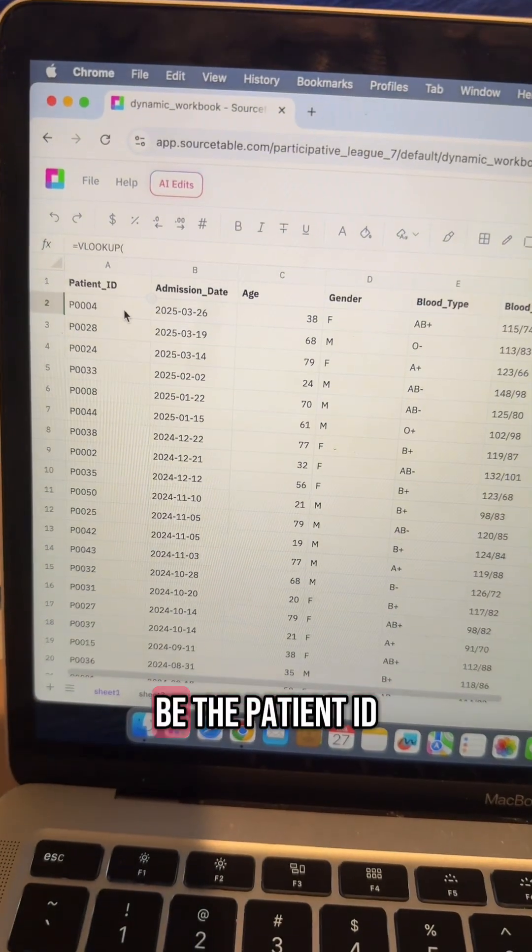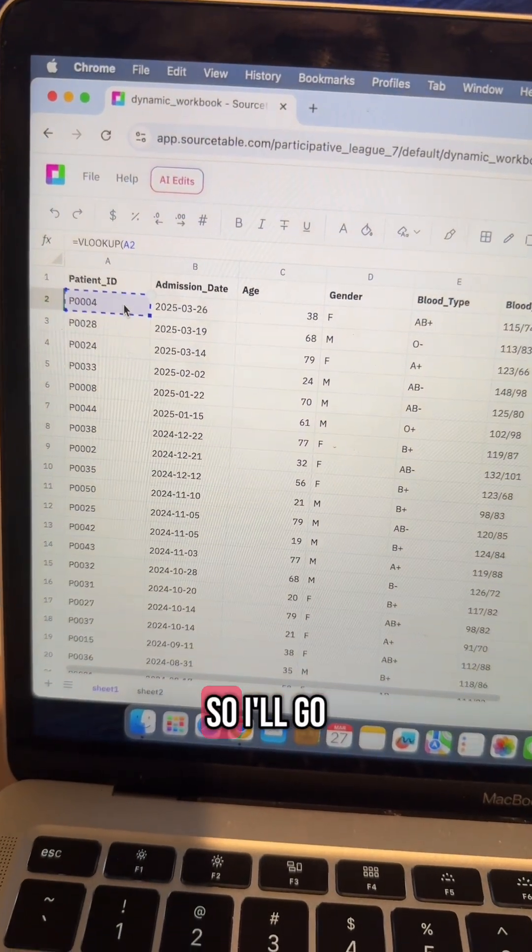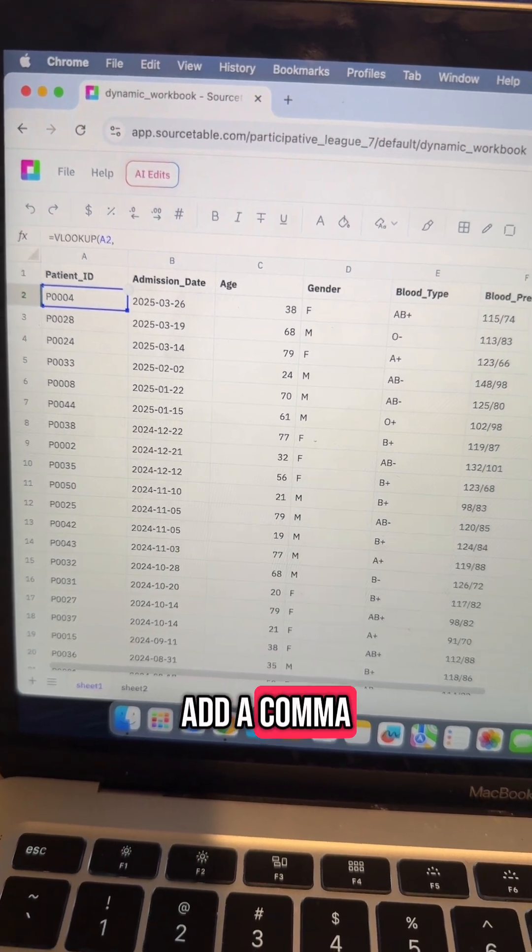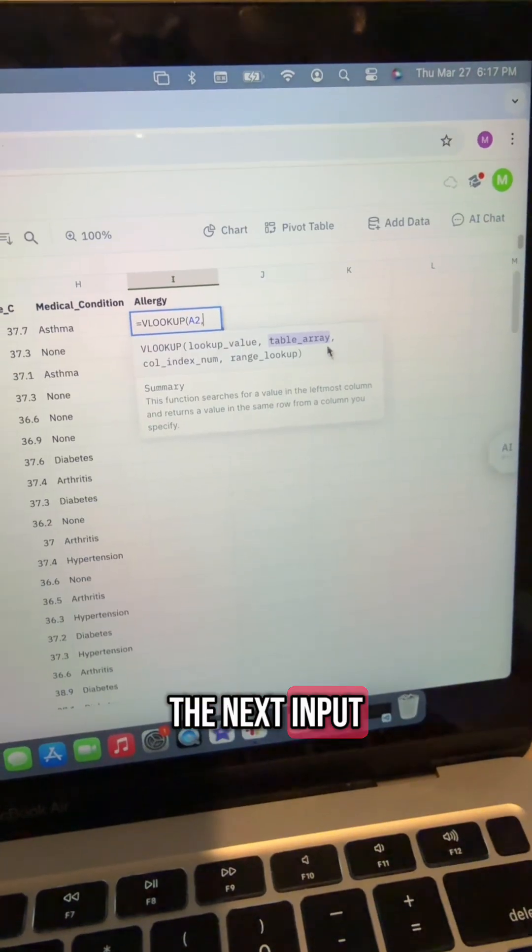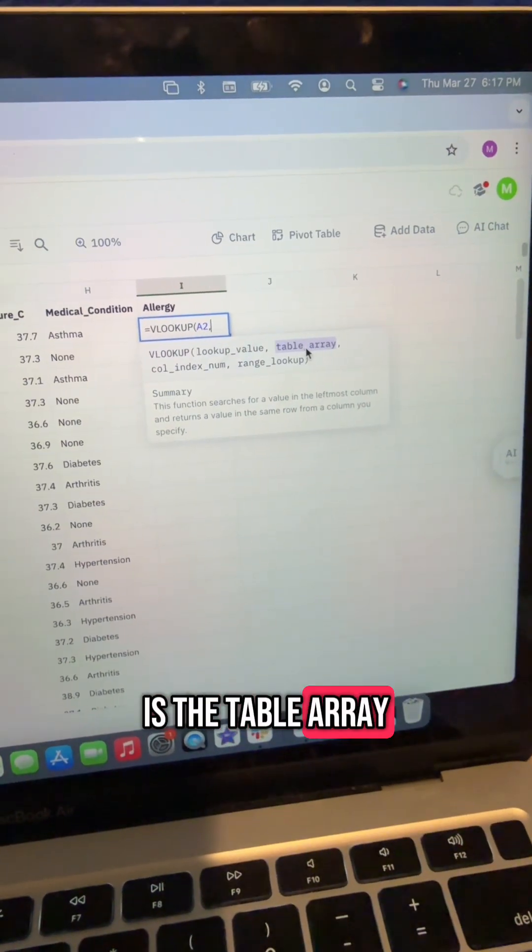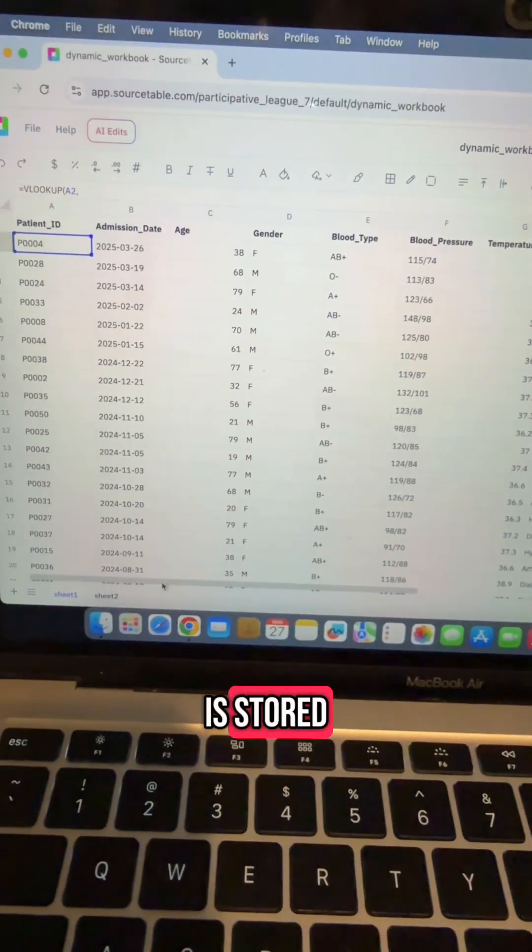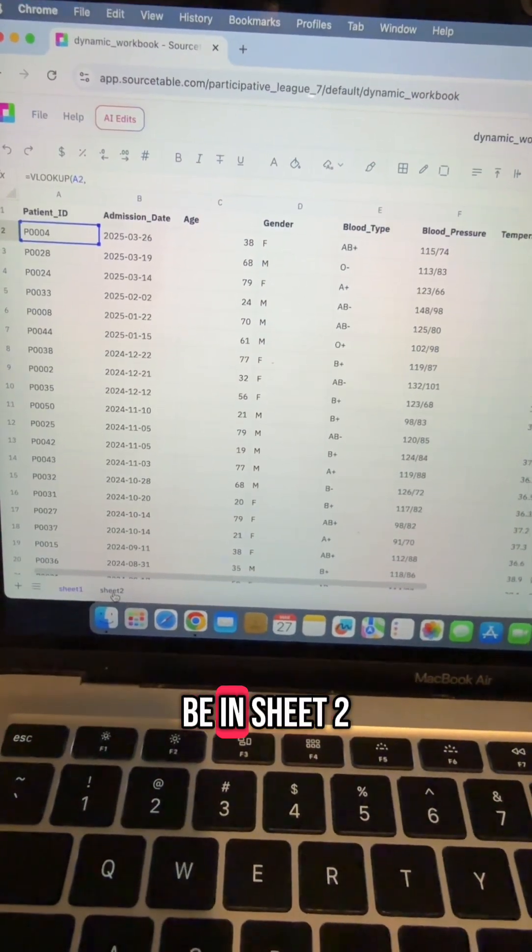The next input is the table array, or the table where my data is stored, which is going to be in sheet two. I'm going to select my entire table of data.